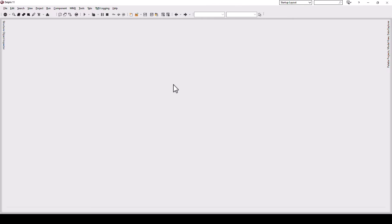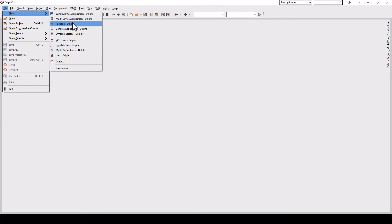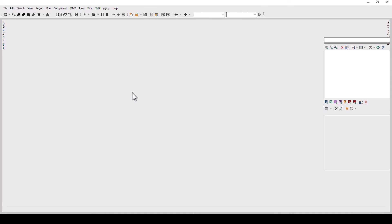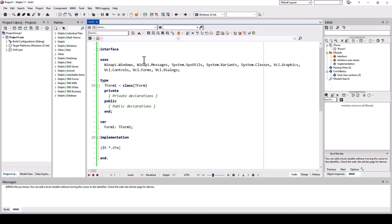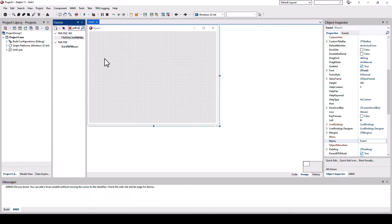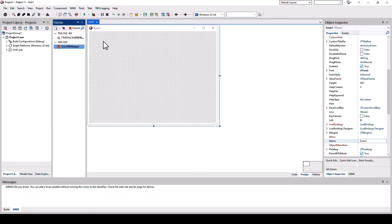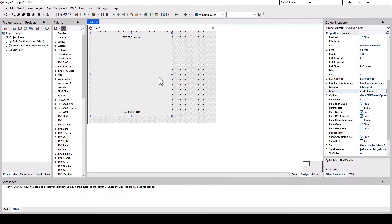To show you how quickly you can build applications with this PDF viewing control, we start with a fresh application. File, new, Windows VCL application. The application is created and that actually takes longer than your development to implement the PDF viewer. You type PDF viewer into the tool palette and you see the T advanced PDF viewer. You drop it onto the form designer and align it to your wishes.